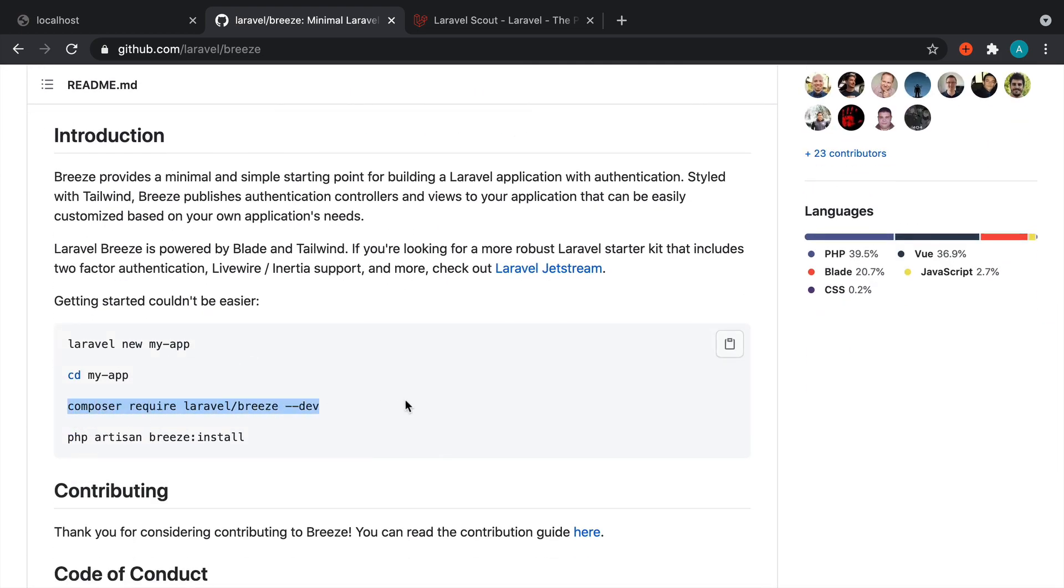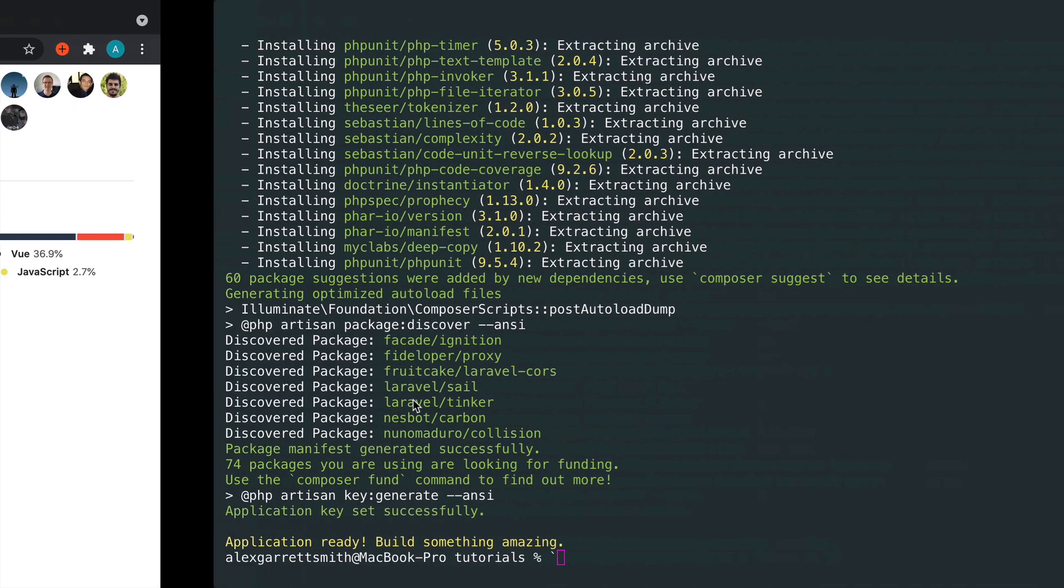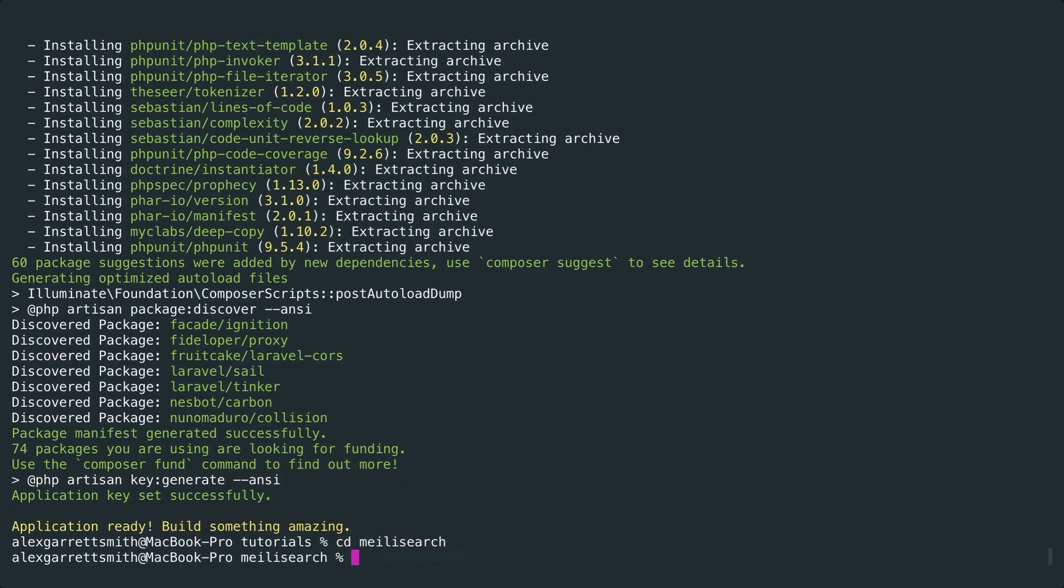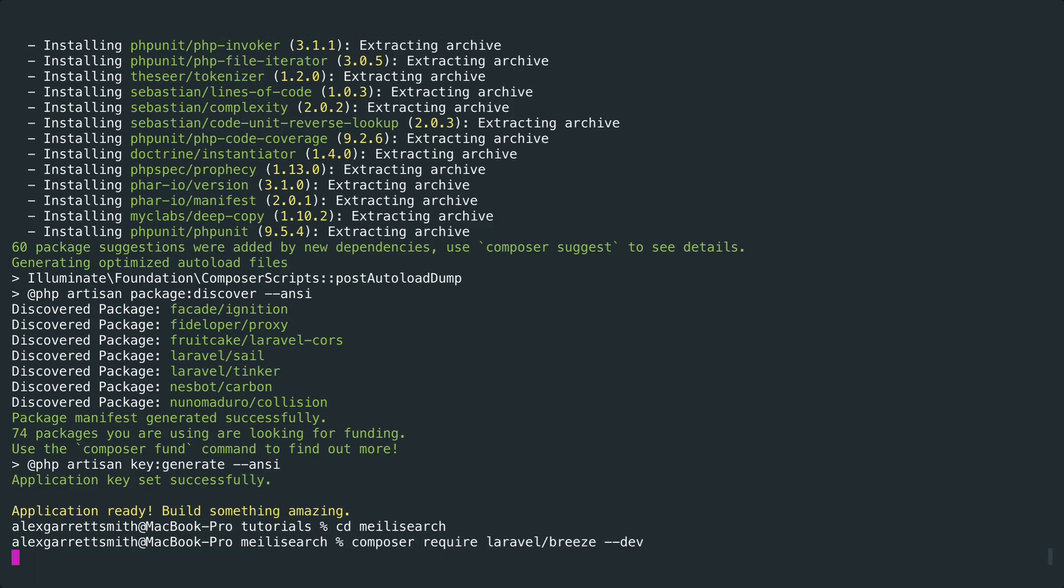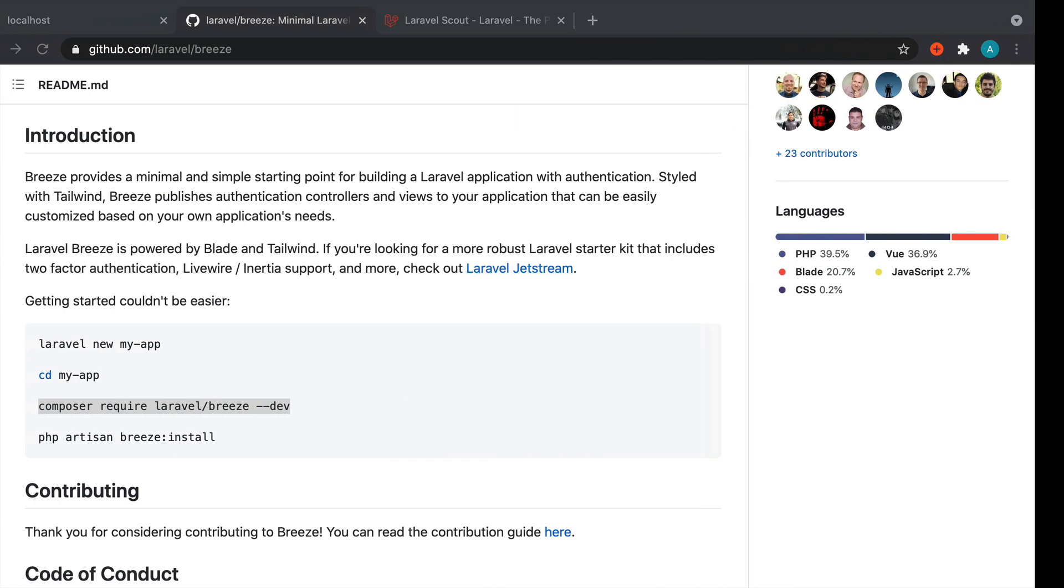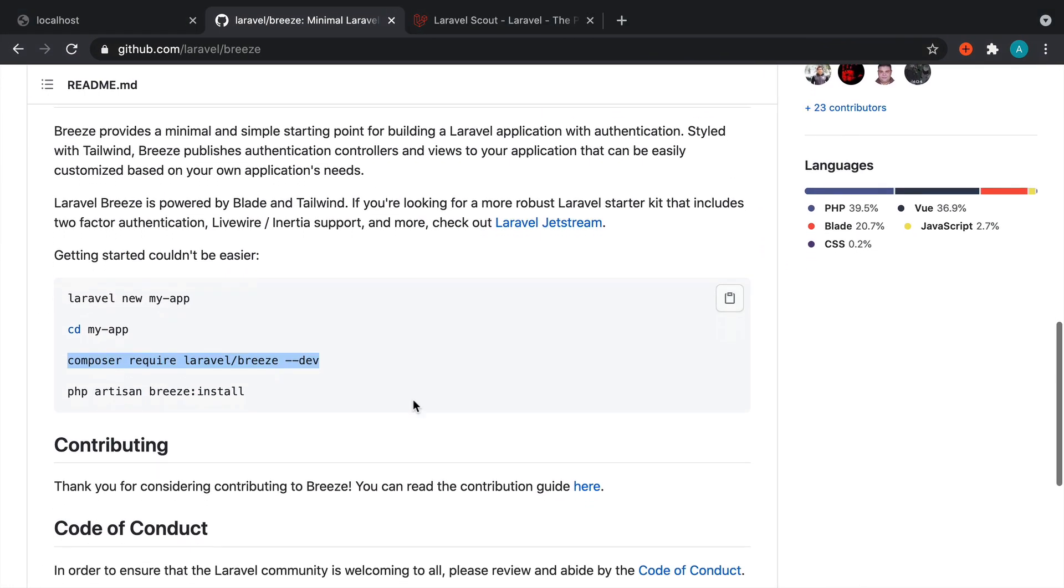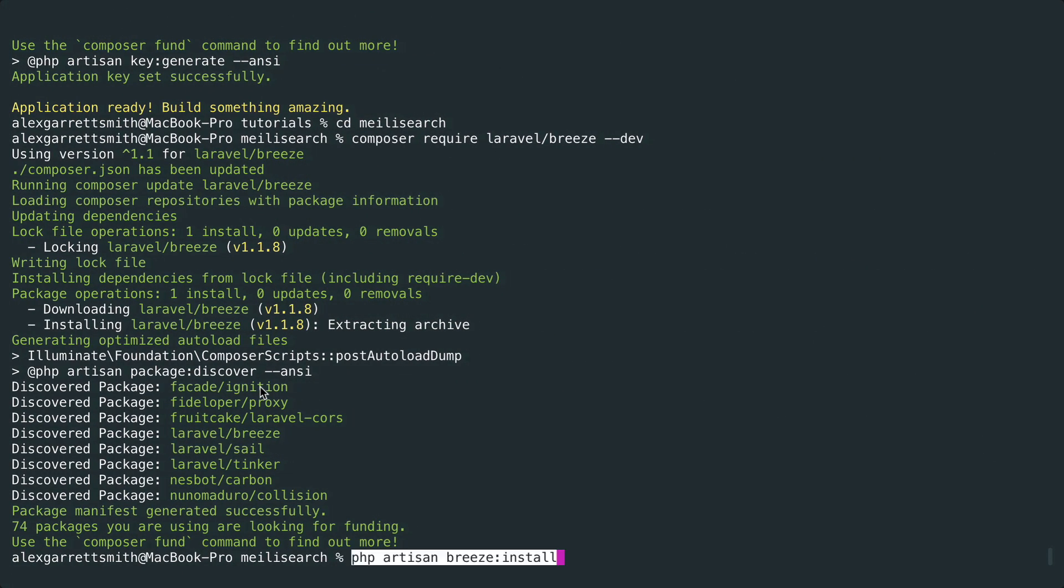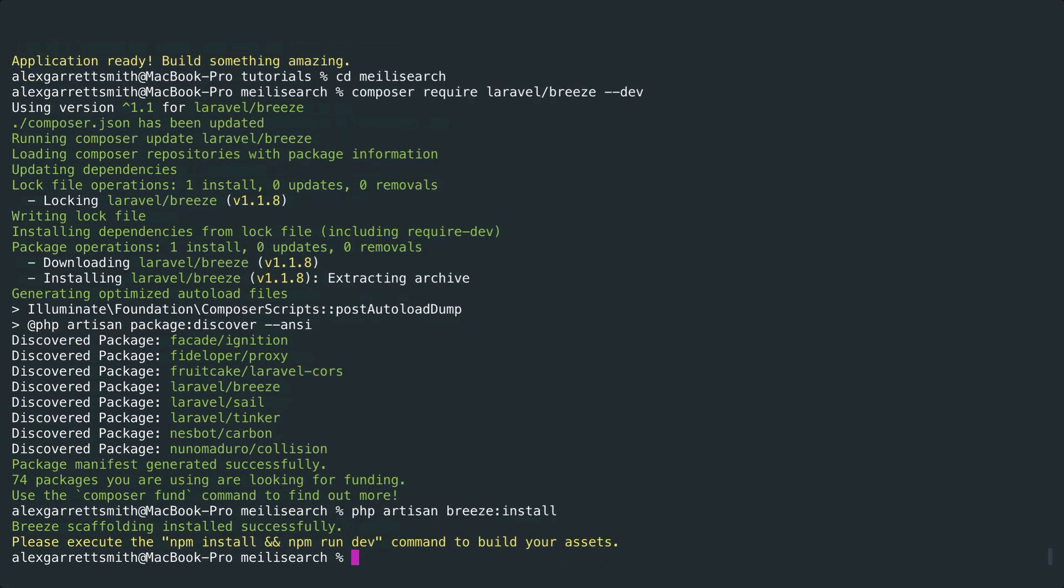So let's do that first of all - let's grab the composer require command for Breeze. If you've not used this before, it's a really minimal boilerplate for Laravel. Let's go into that melee search directory and run composer require Laravel Breeze, and then run the install command which is going to generate a load of controllers for us.